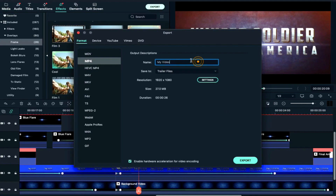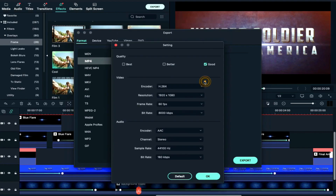Now we will export it. We will name it Final Cinematic Title. In settings, we will click Best, then click OK and export.